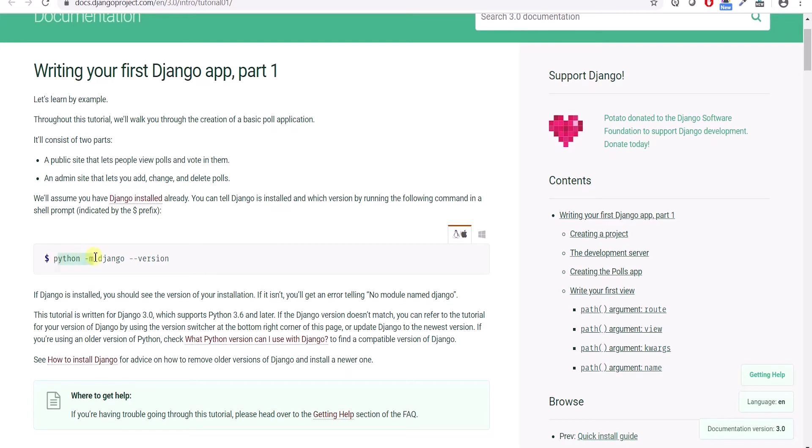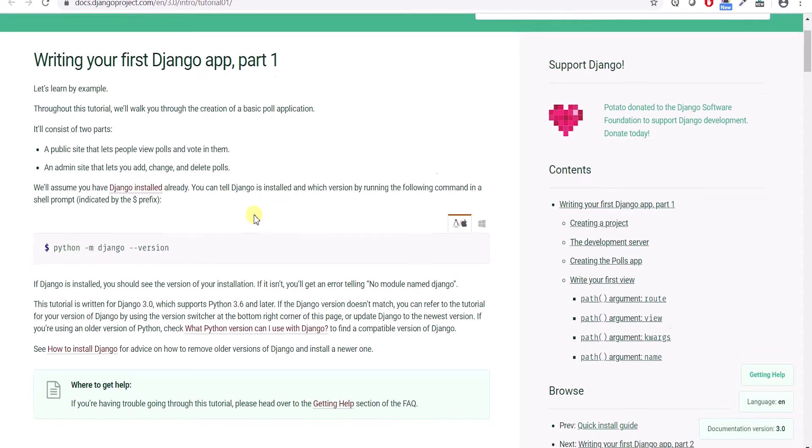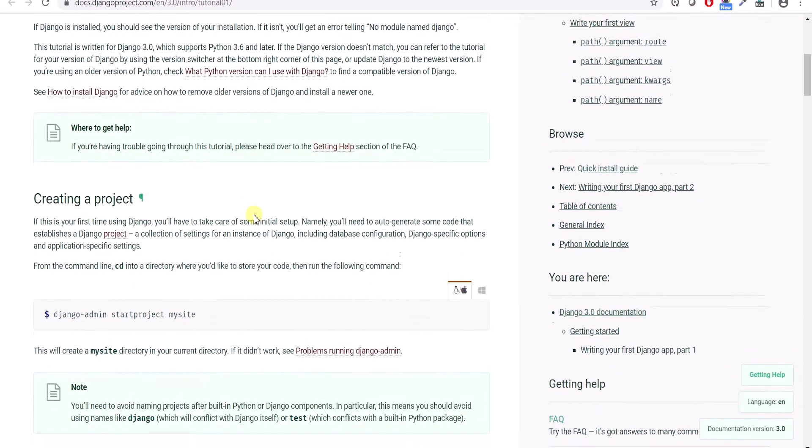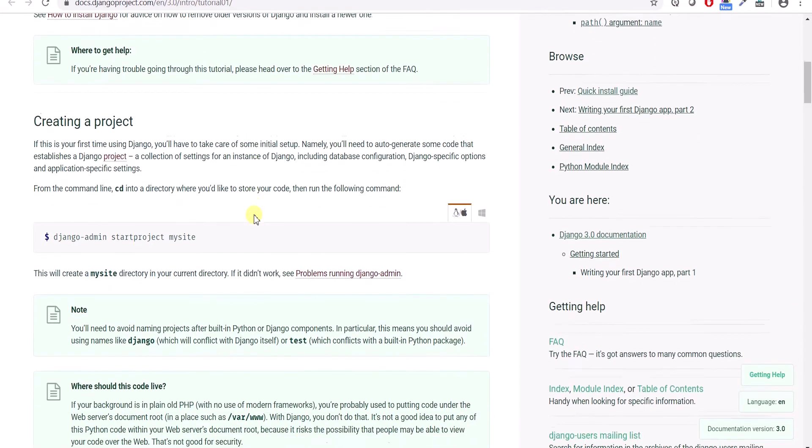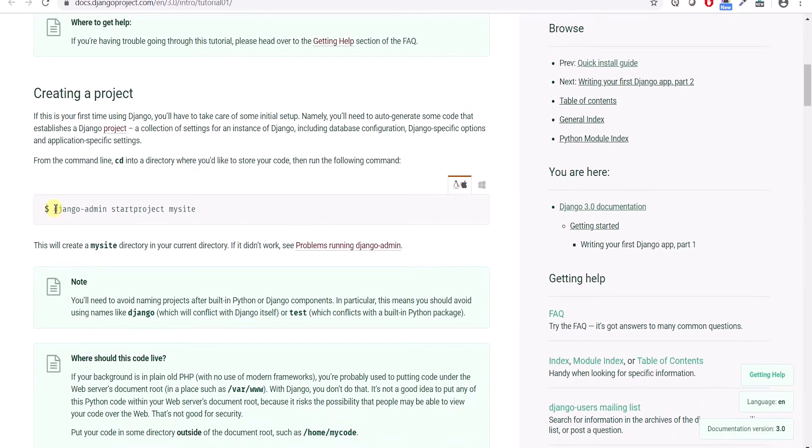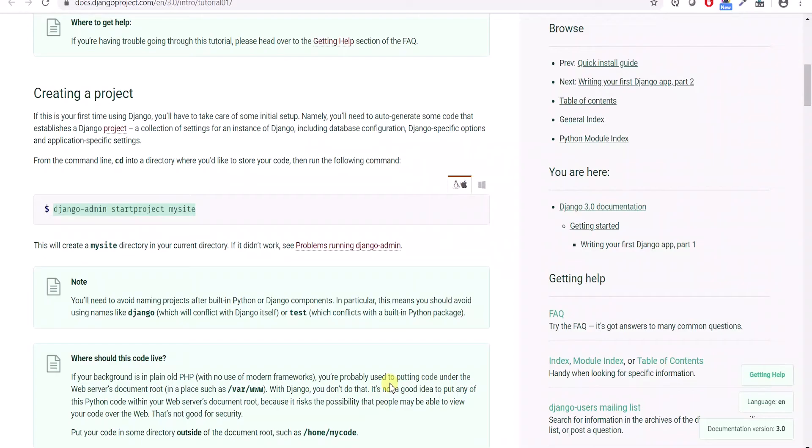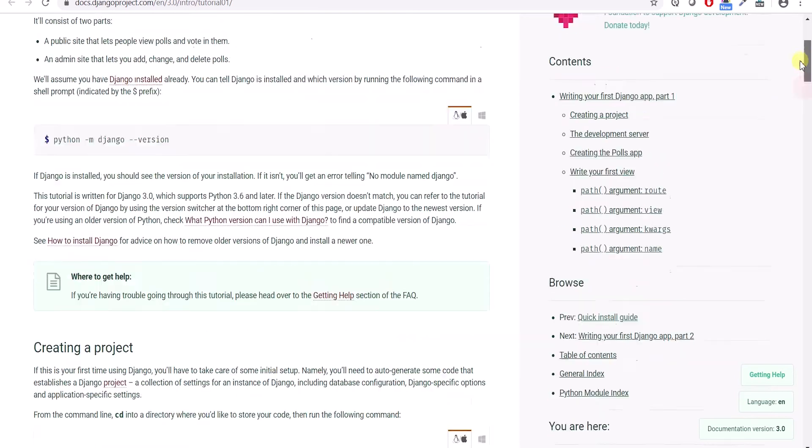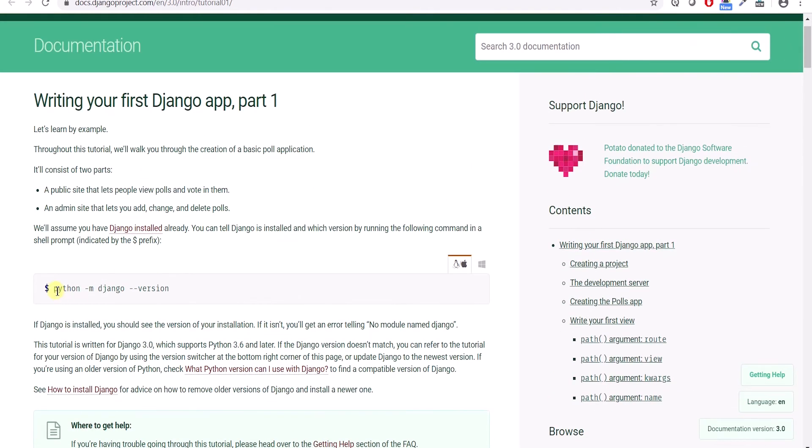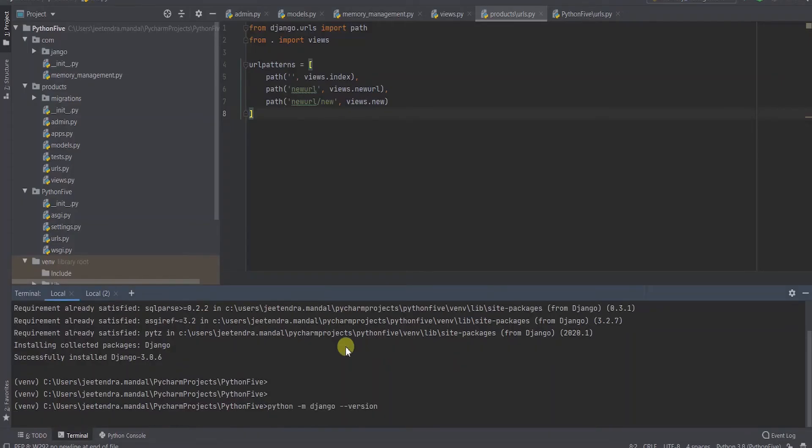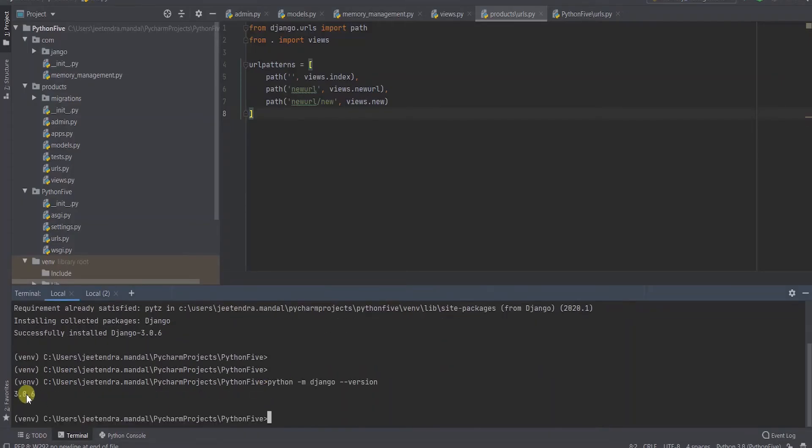Python -m django --version. Using this command, you can find which version is installed on your machine. For Windows users, python is fine. For Mac users, you can try with python3 commands as well. And then how to create a project. You can start a Django project using this command. So it is installed on my machine. Let's verify it. So 3.0.6 is installed on my machine.